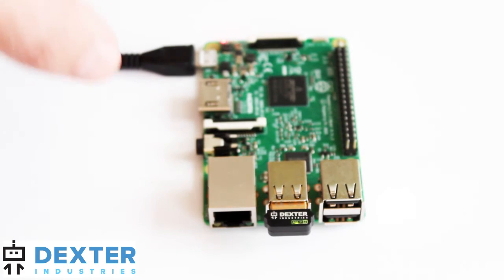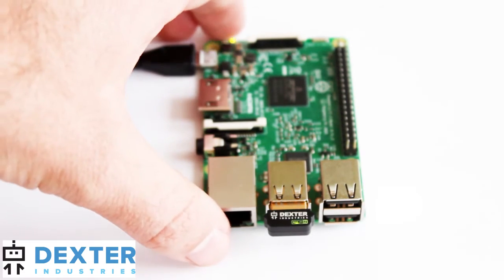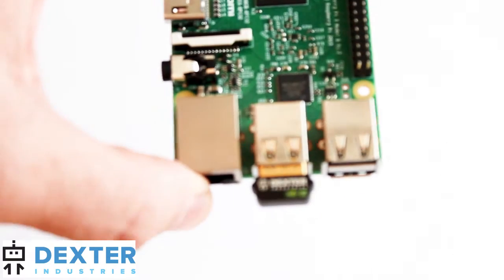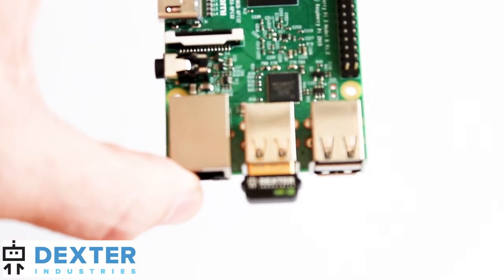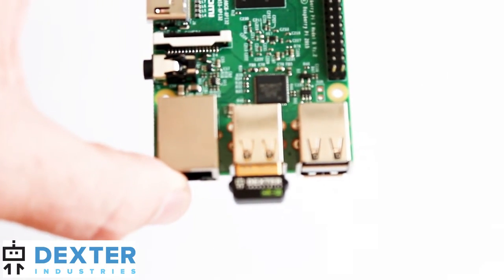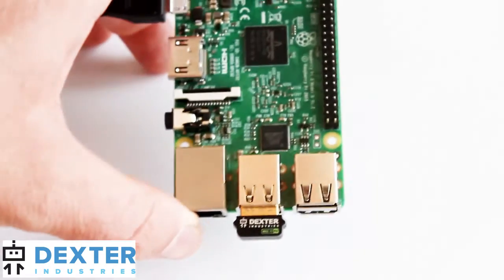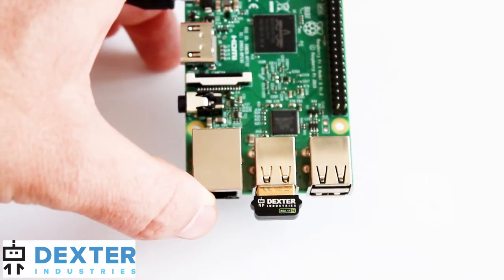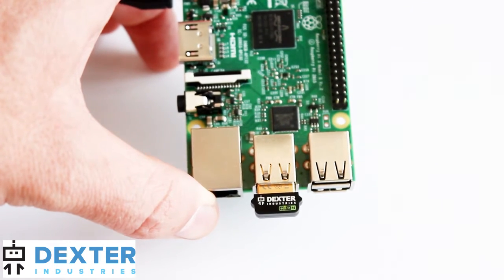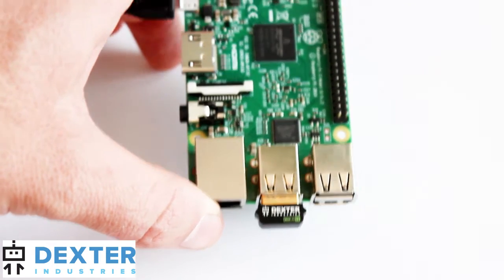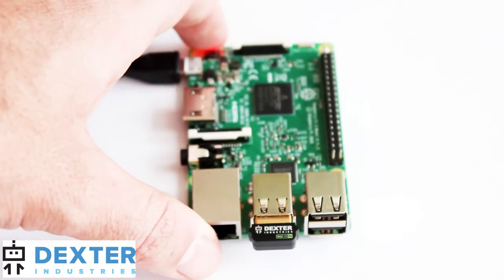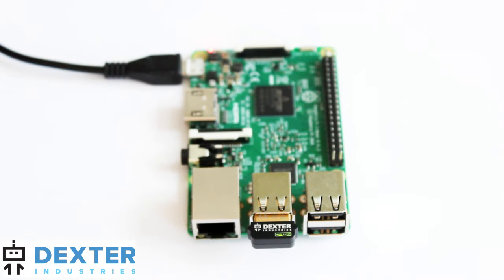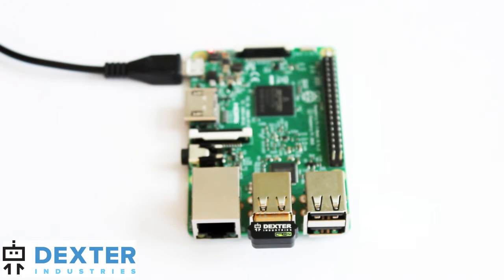Great. And now we can see the Wi-Fi dongle is starting to blink there. And if we go onto our Wi-Fi network search on our computer or our phone, we'll see the new Wi-Fi network called Dex DEX.